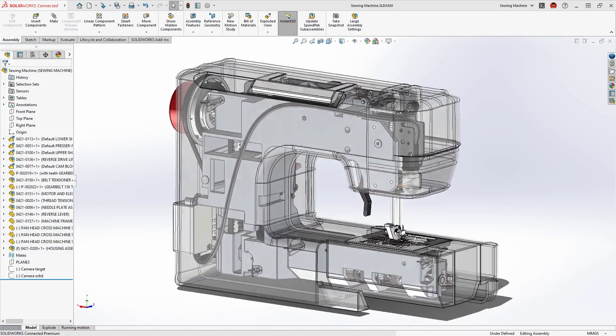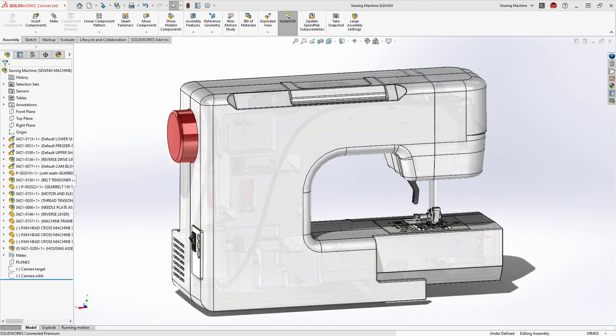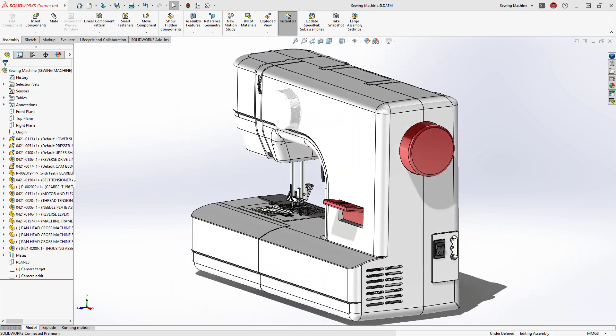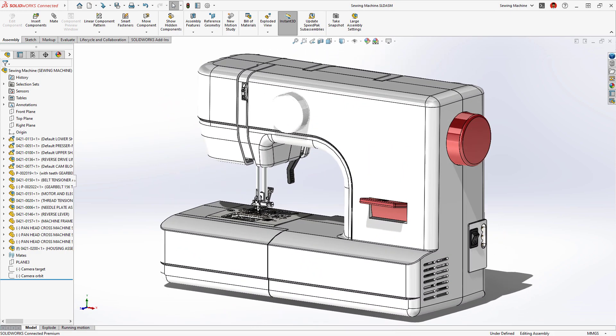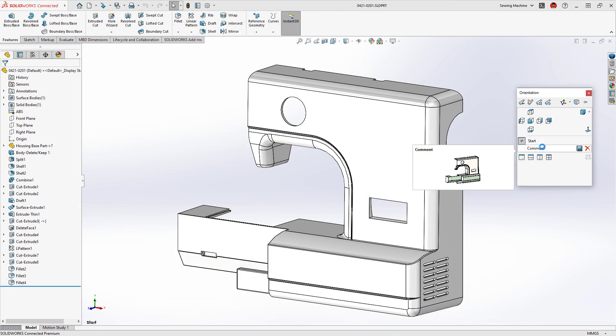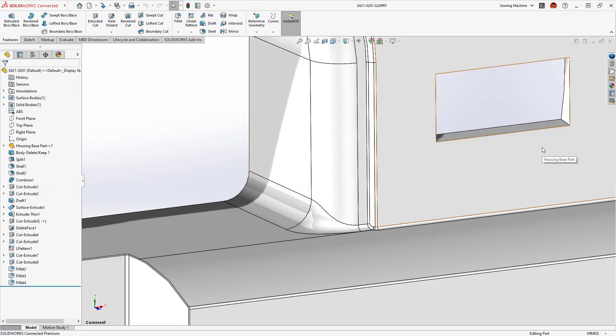As a SOLIDWORKS user, you expect the best out of your software when it comes to customization, performance, and working with others. SOLIDWORKS 2023 significantly improves the user experience.